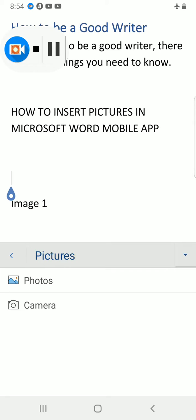If you have the picture already in your phone, go with Photos. If you want to snap the object directly and insert it in your document, go with Camera. Here I have the photo already in my phone, so I select it to open the photo gallery.